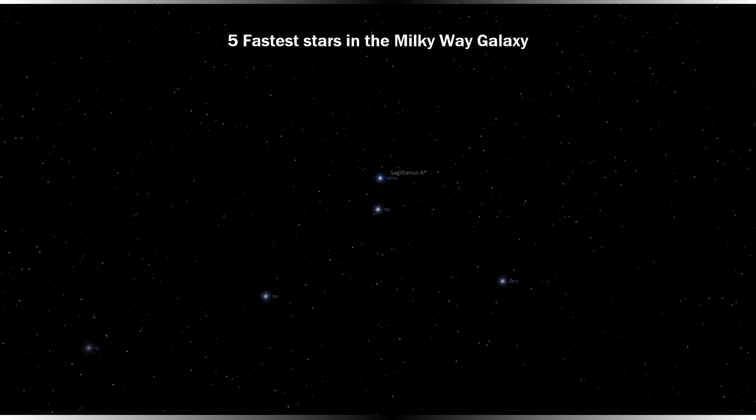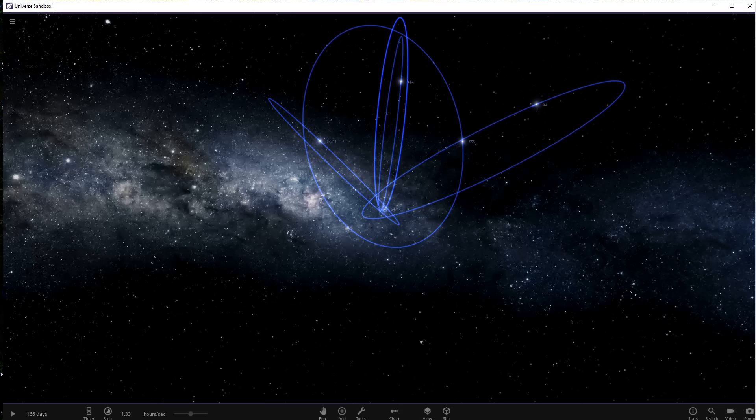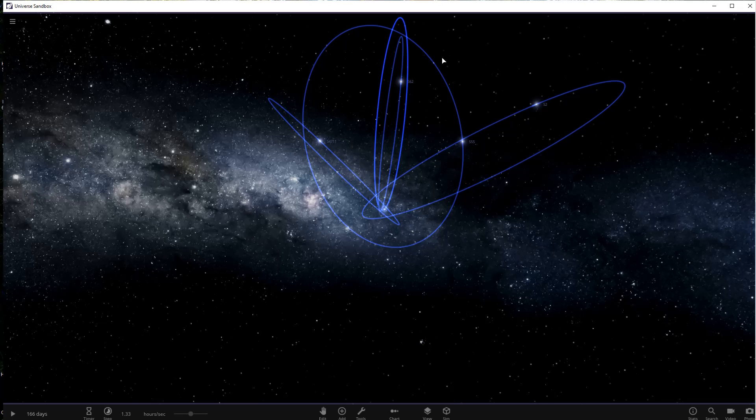Recently scientists discovered the fastest known star in the Milky Way, our galaxy. So what are the five fastest stars in the Milky Way? Let's find out. Welcome to another astronomy video. The five fastest stars in the galaxy.